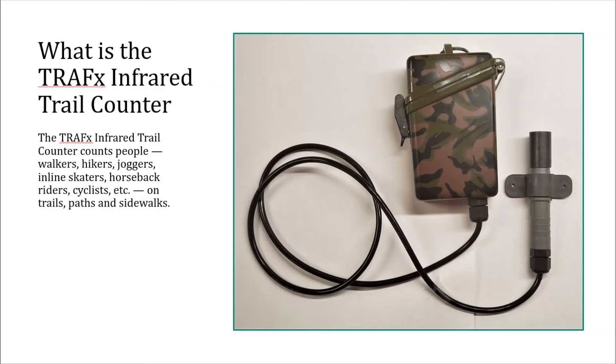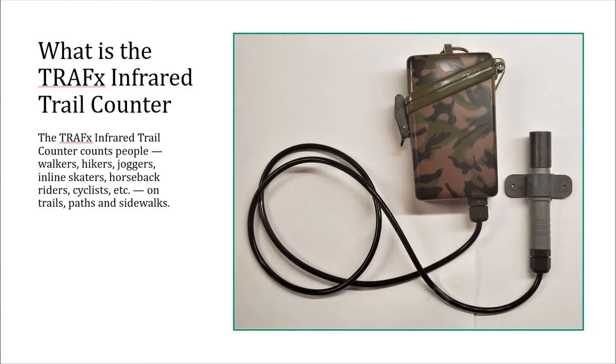The TRAFx infrared trail counter counts people—walkers, hikers, joggers, inline skaters, horseback riders, and cyclists—on trails, paths, and sidewalks.